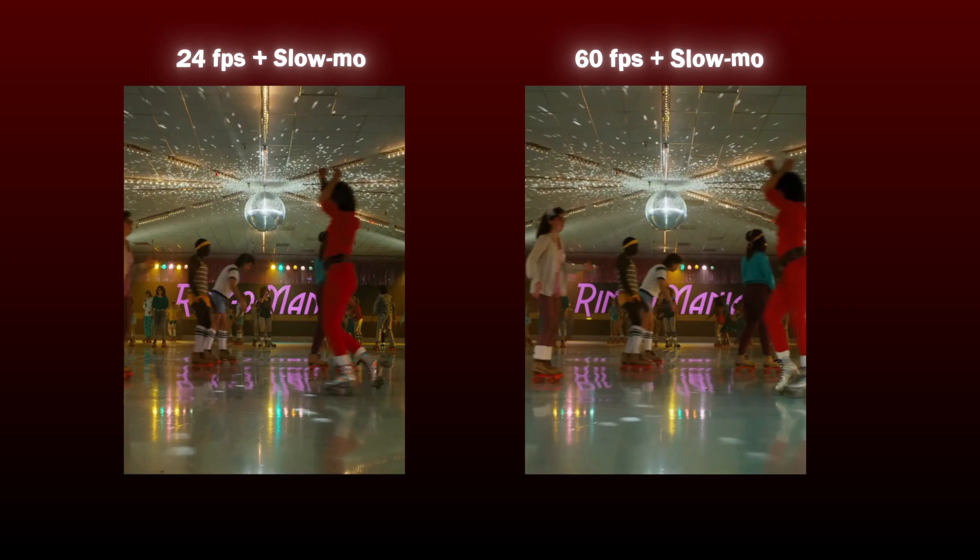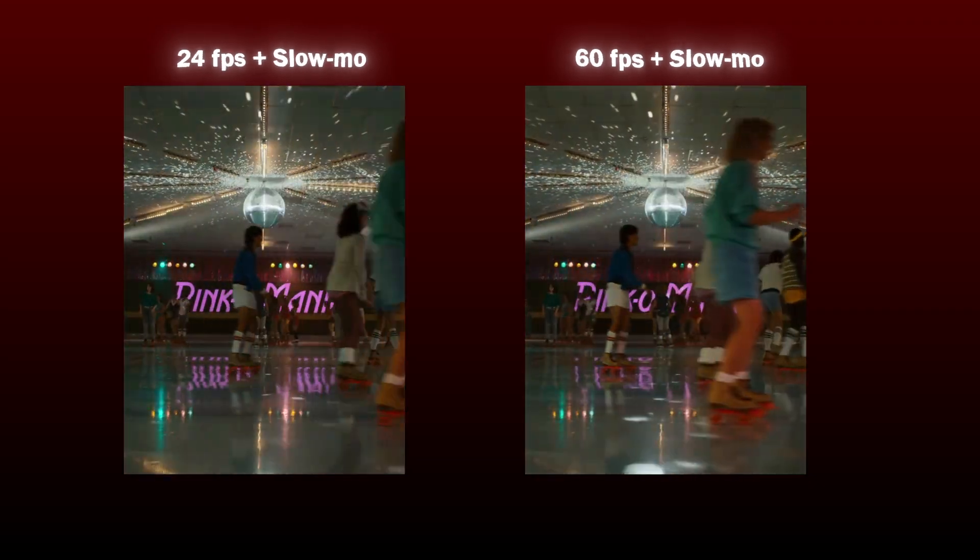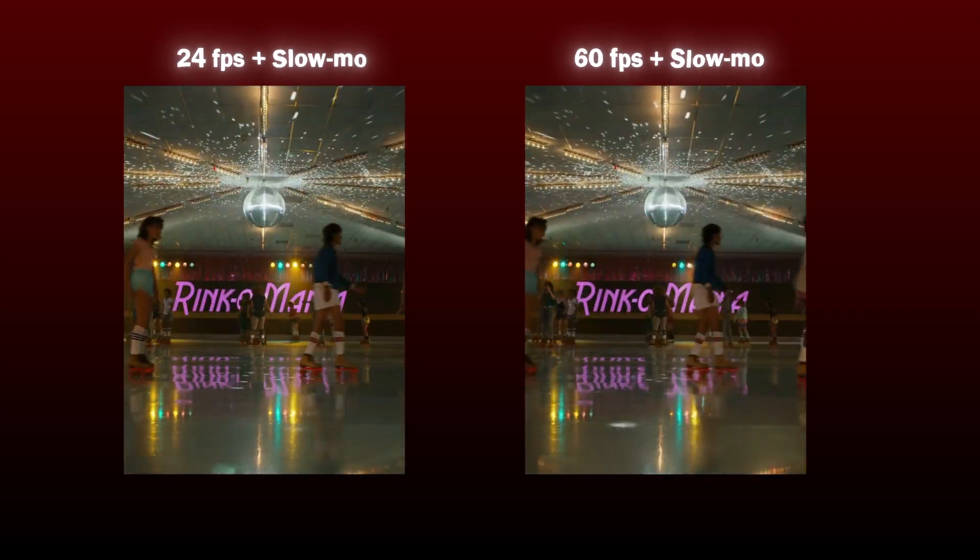If you think both clips look similar, here is how they look after time remapping them. The 24 fps clip is more choppy and laggy.